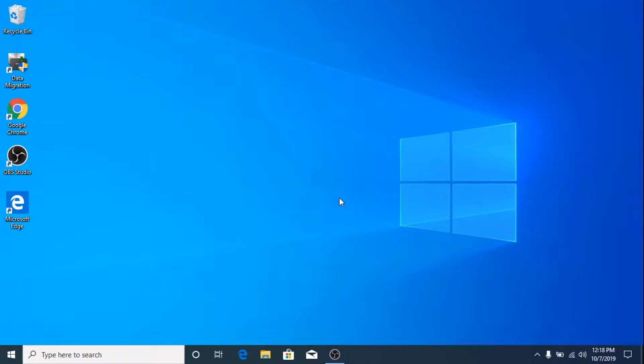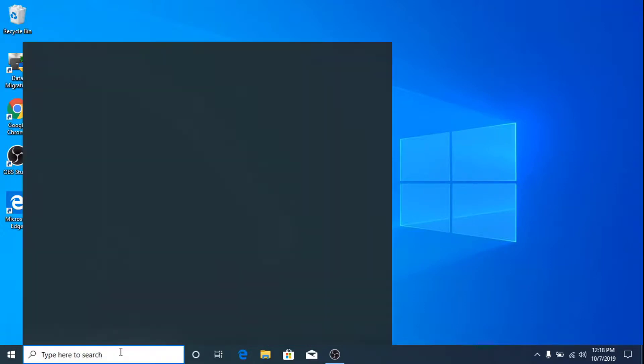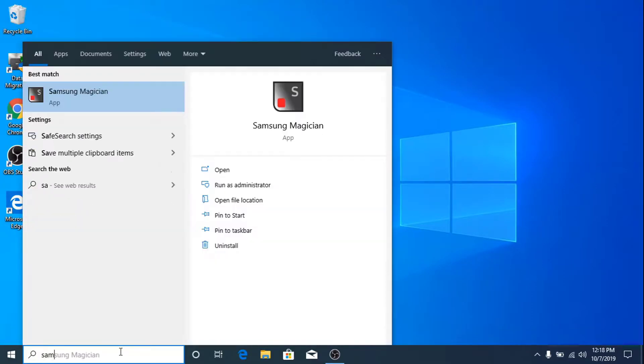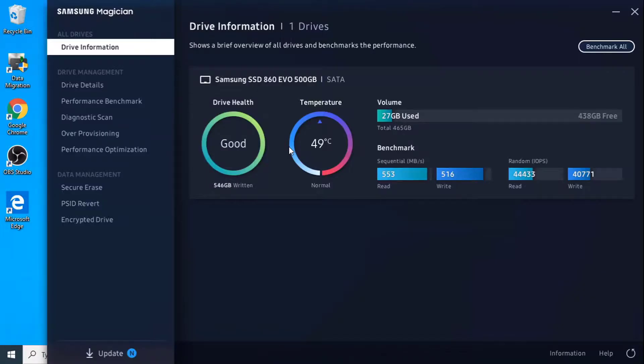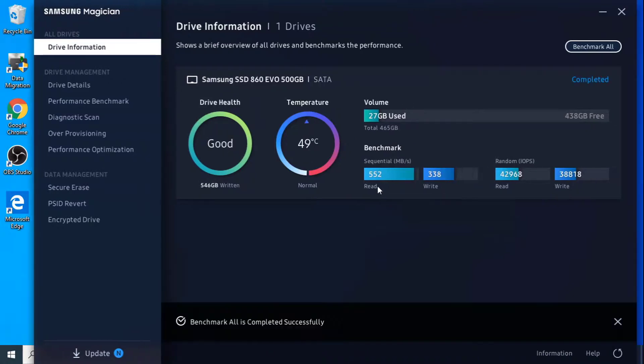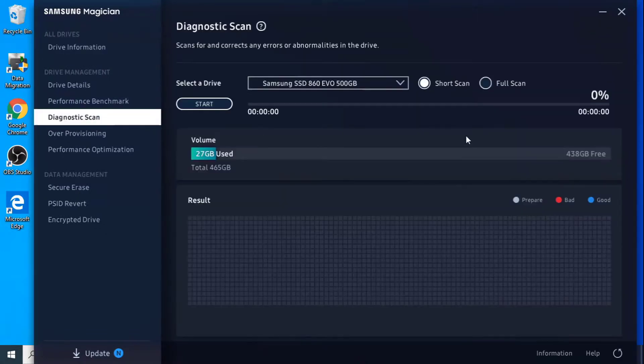For this, we're going to use Samsung Magician software. As you can see, the drive health is good. If we go to the diagnostic scan, let's start it.